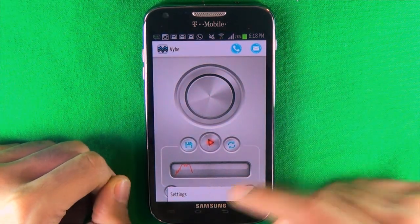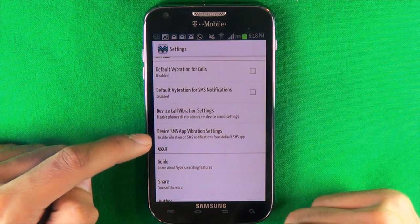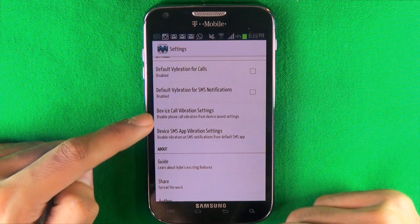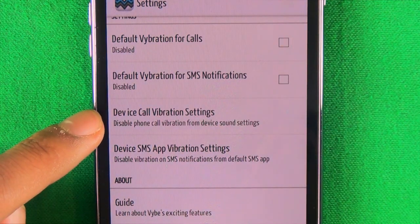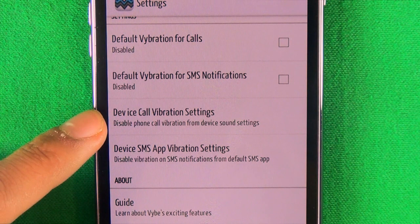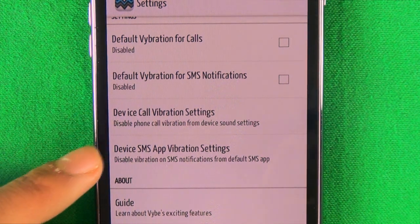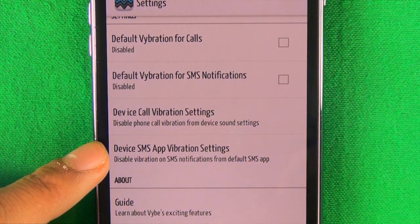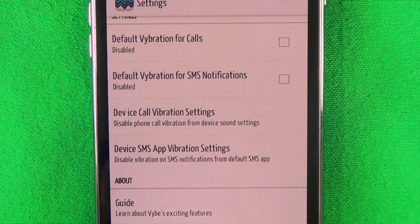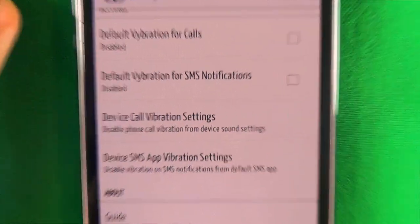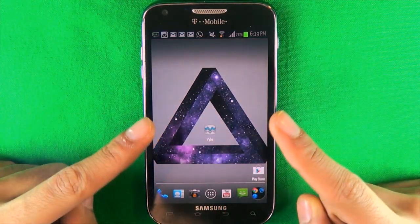If you notice that it does not work for you, try this: go to Settings, and from Settings just disable whichever one you're using. It says 'Device Call Vibration Settings' — go there and turn off the call vibration and the SMS vibration. That might fix it if it didn't work before, so just try it out.